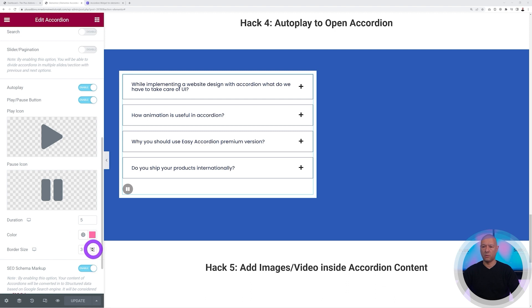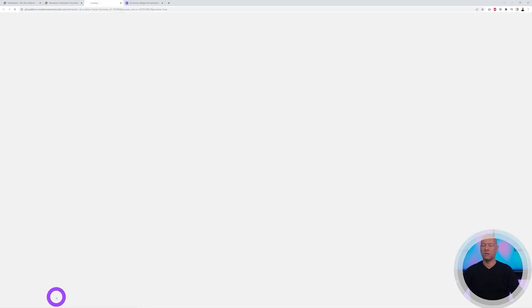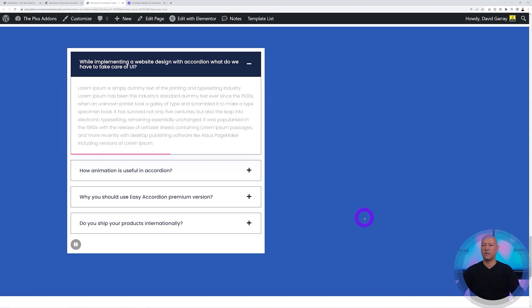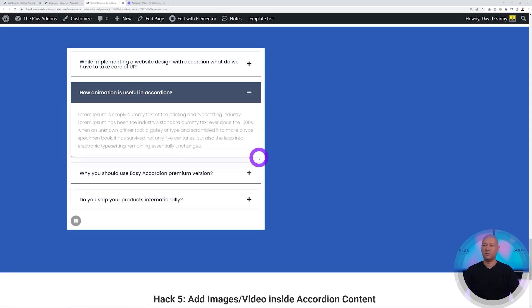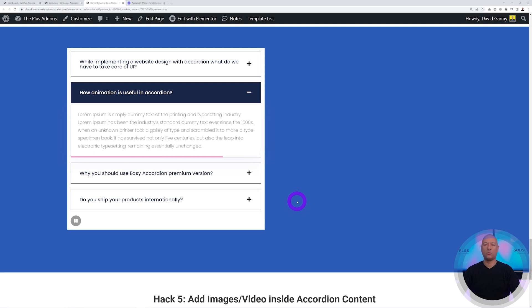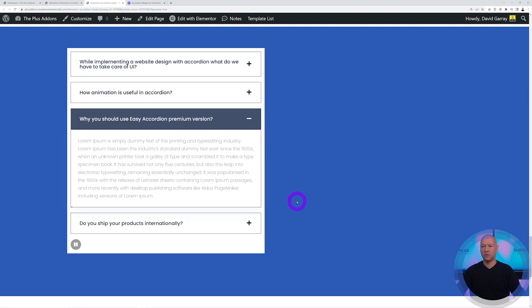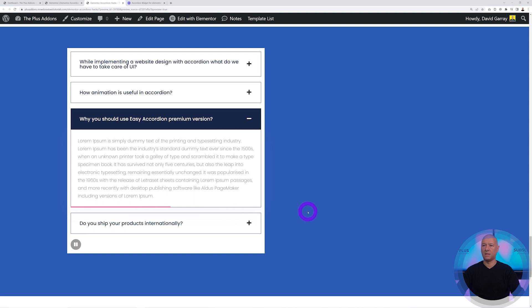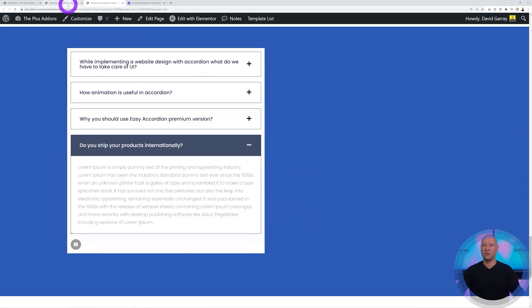So if I was to increase this maybe to five and let's have a quick preview just to show you in the front end what it looks like. There we have it, as you can see now the progress bar is pink, it will take five seconds to load from one tab to the other, and also the thickness of that progress bar is five pixels now.